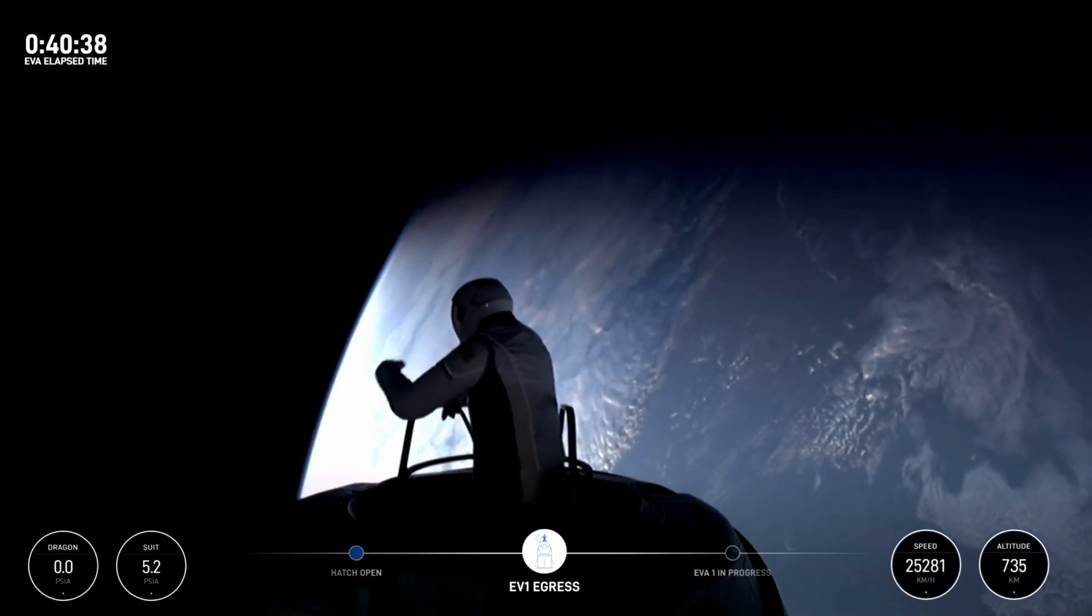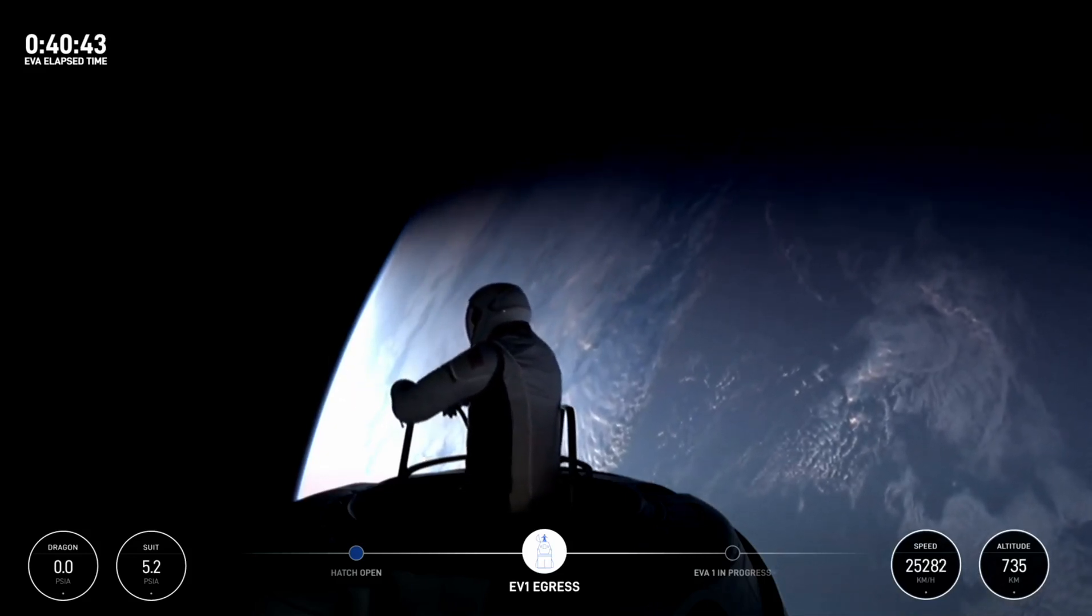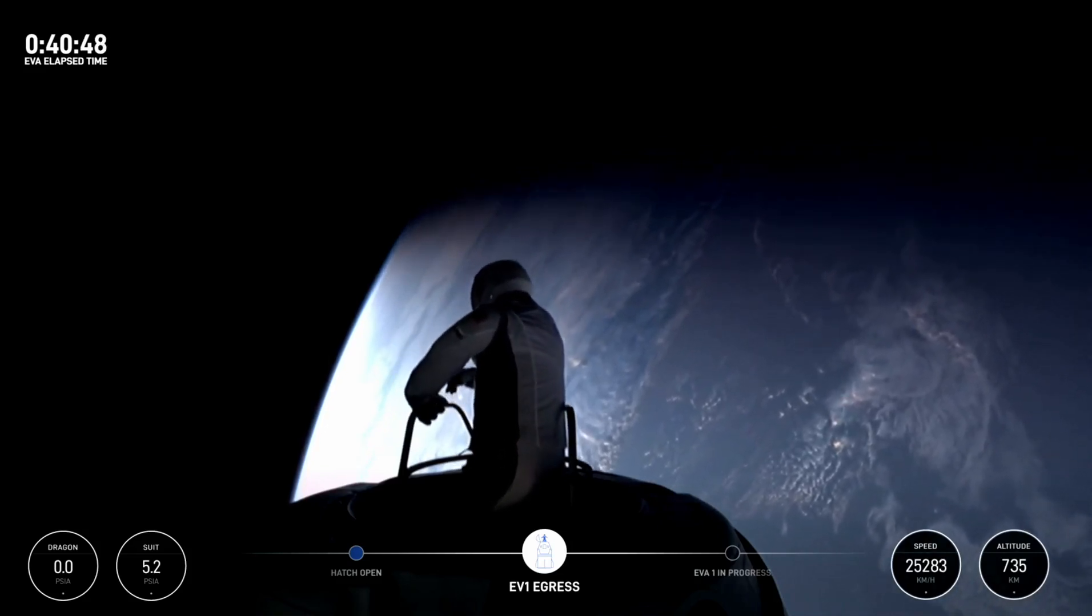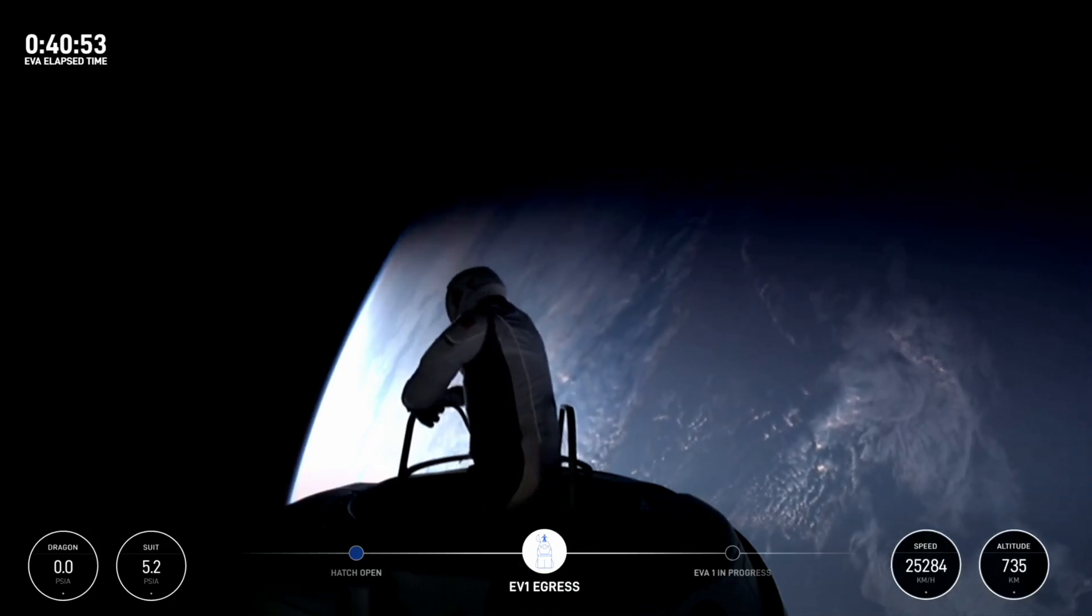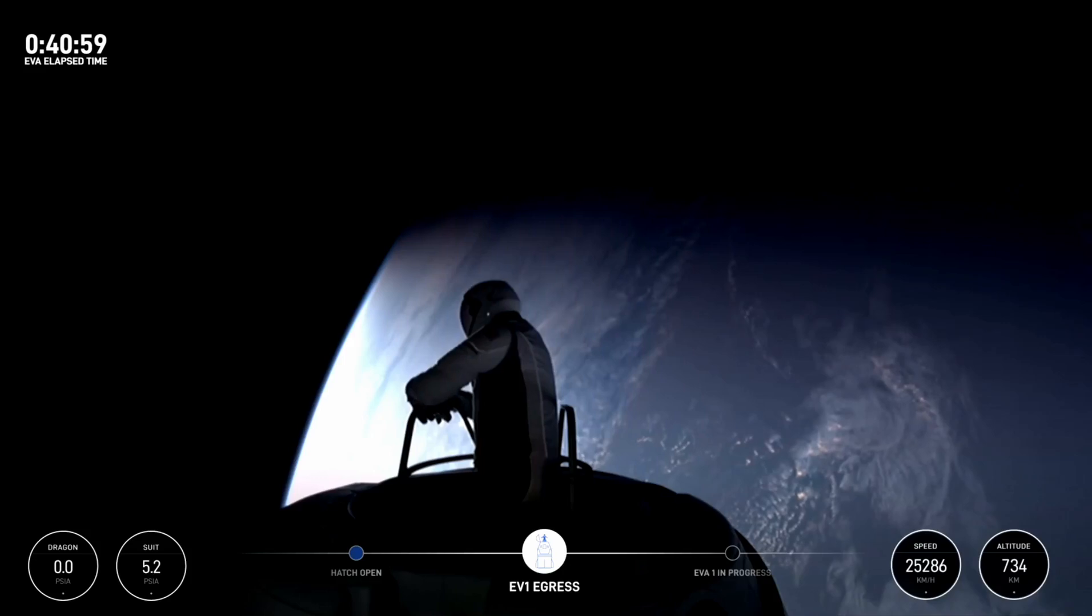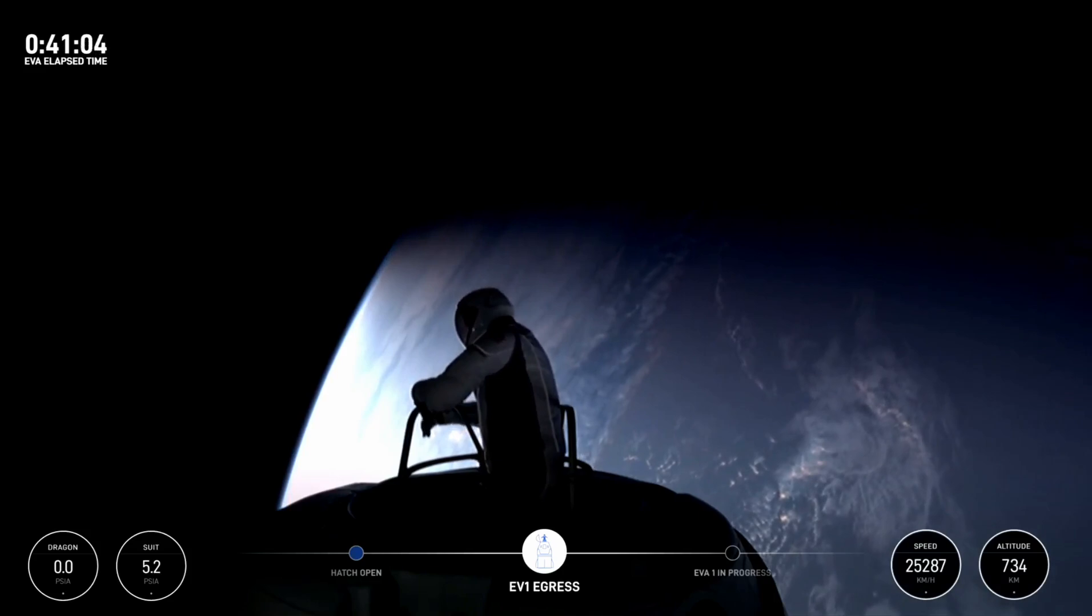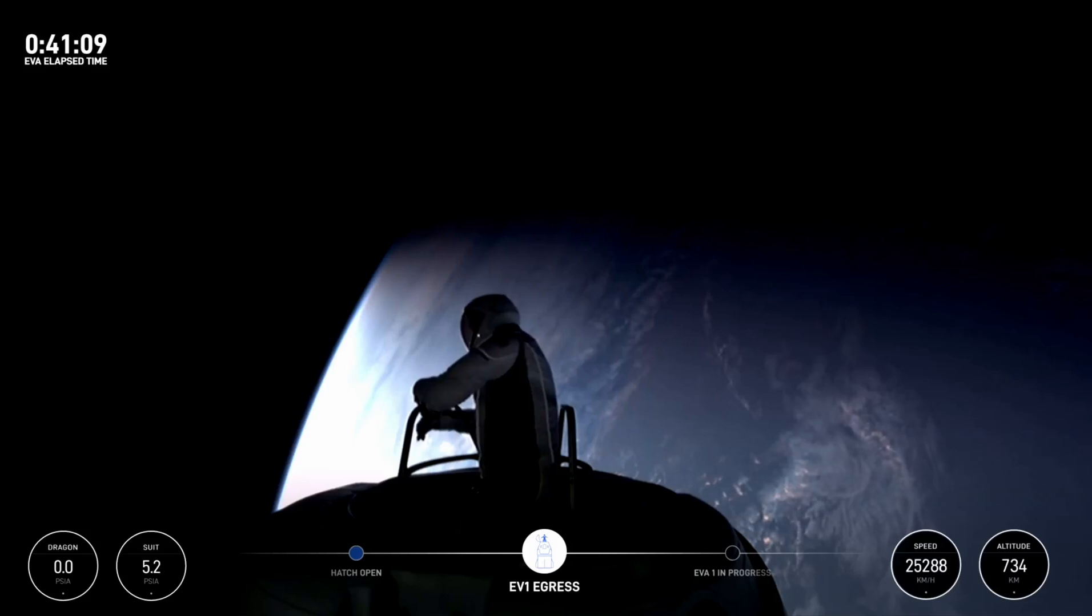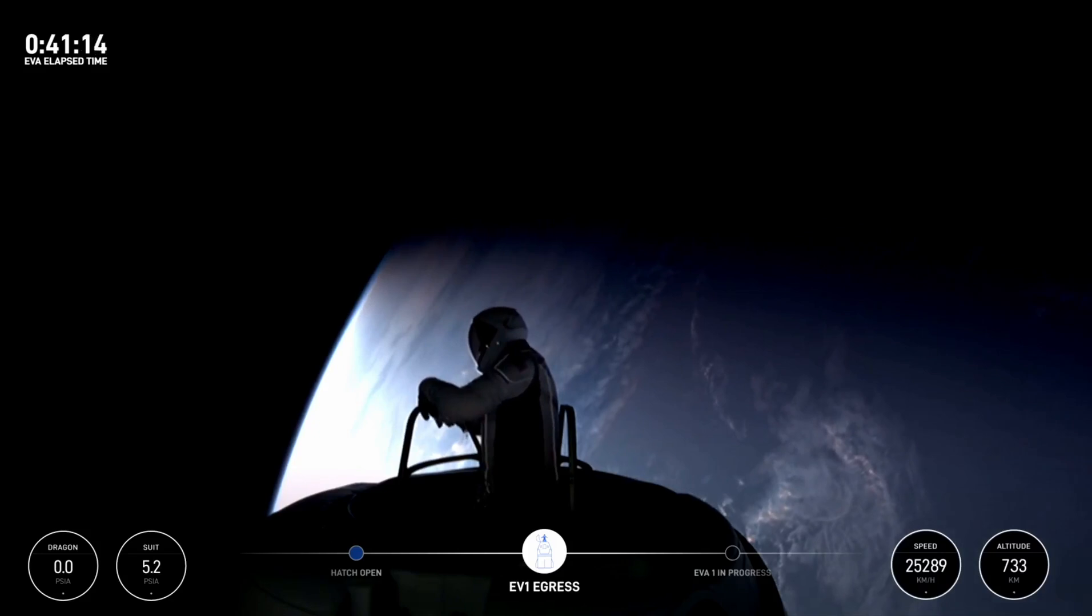Switching to left hand. Up, down, left and right are threes, maybe a two. Pitch is a four, roll is a two. Yaw is a two. So these are the suit mobility checks that Jared is performing.